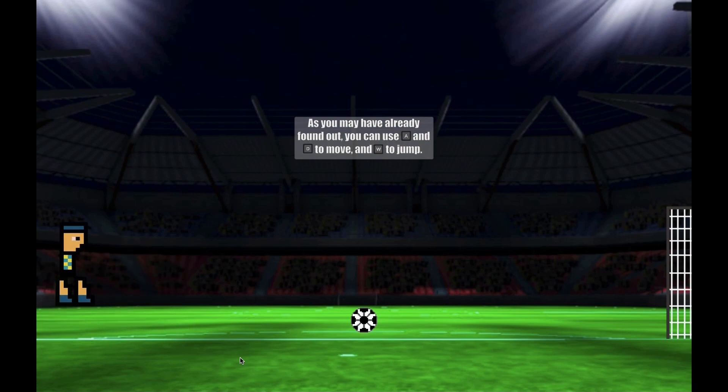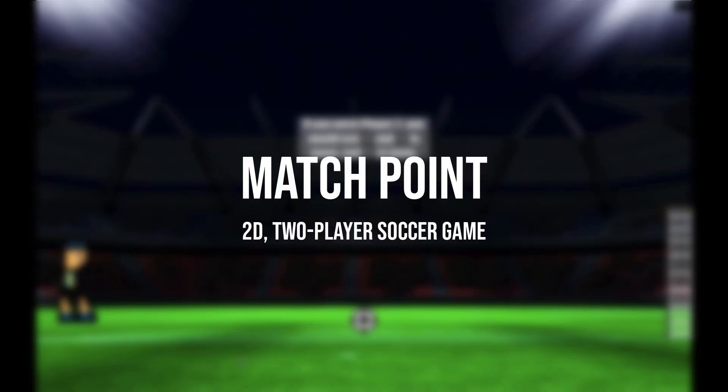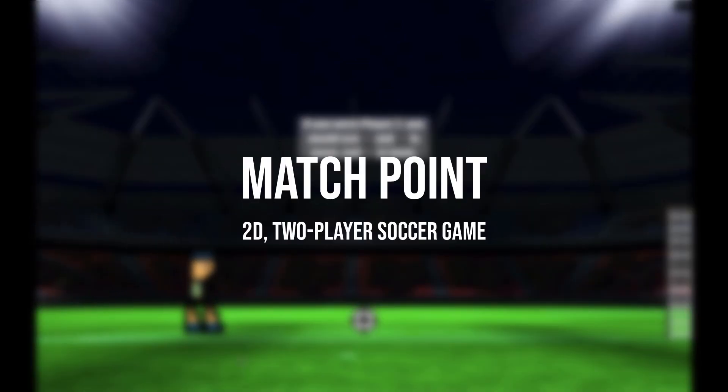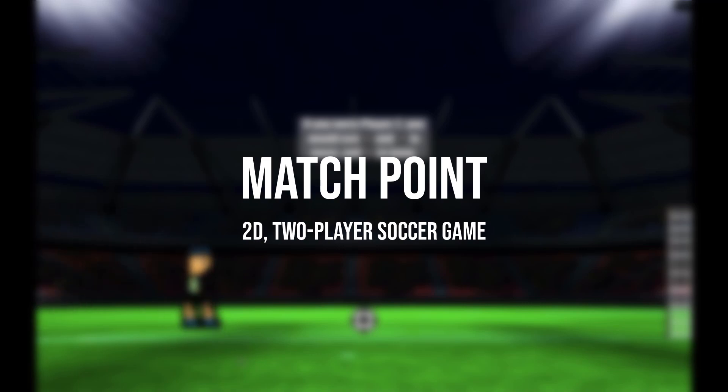It's a 2D kind of soccer game — like a little flash game you'd see on the internet.